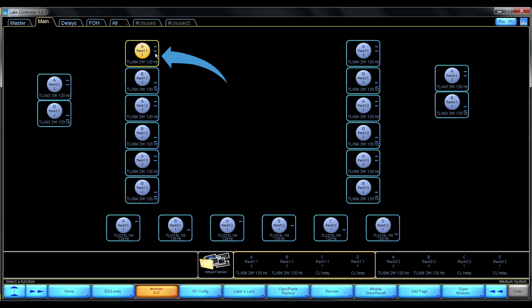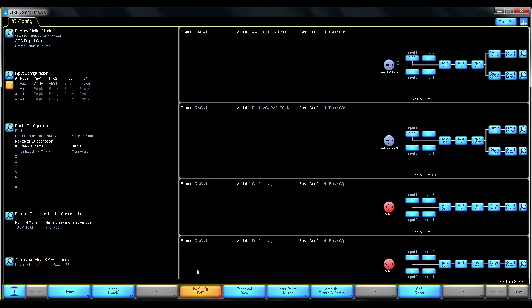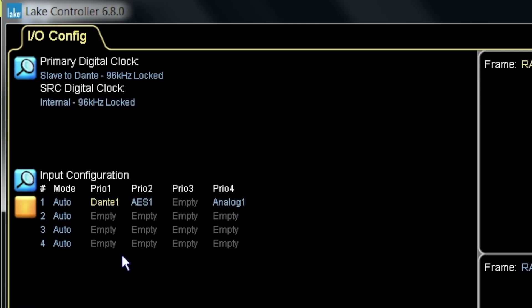So let's go to I/O config for this device. Here we have the new input configuration summary view. This shows all the input routers within the frame at the same time as the four different priorities within.